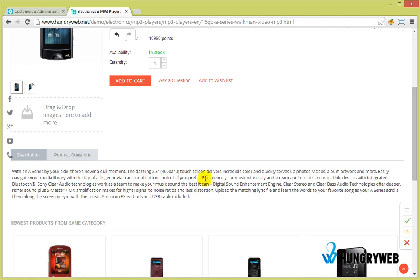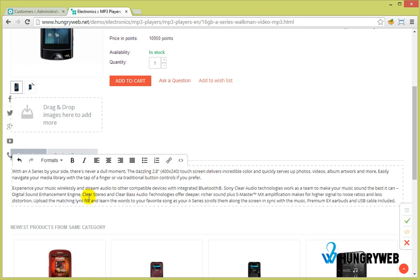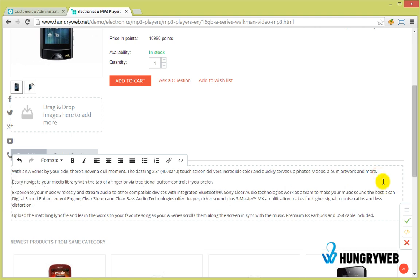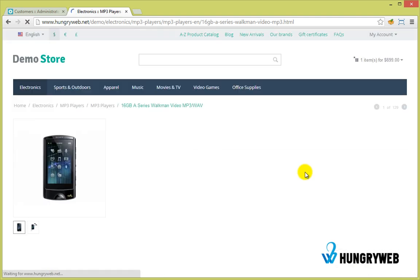Also product description. After you finish editing, you need to click Save Changes.